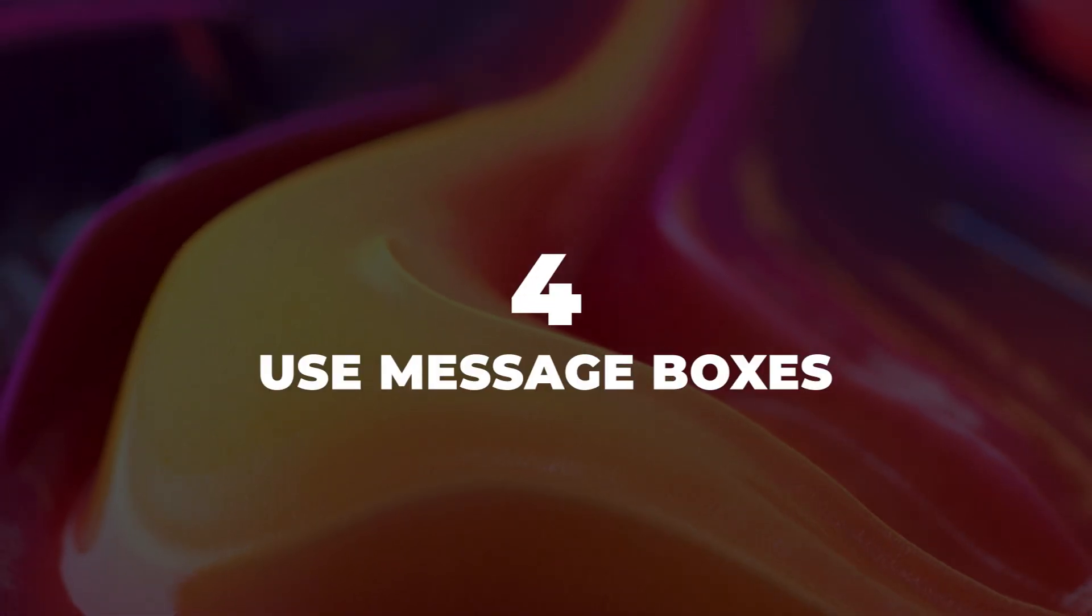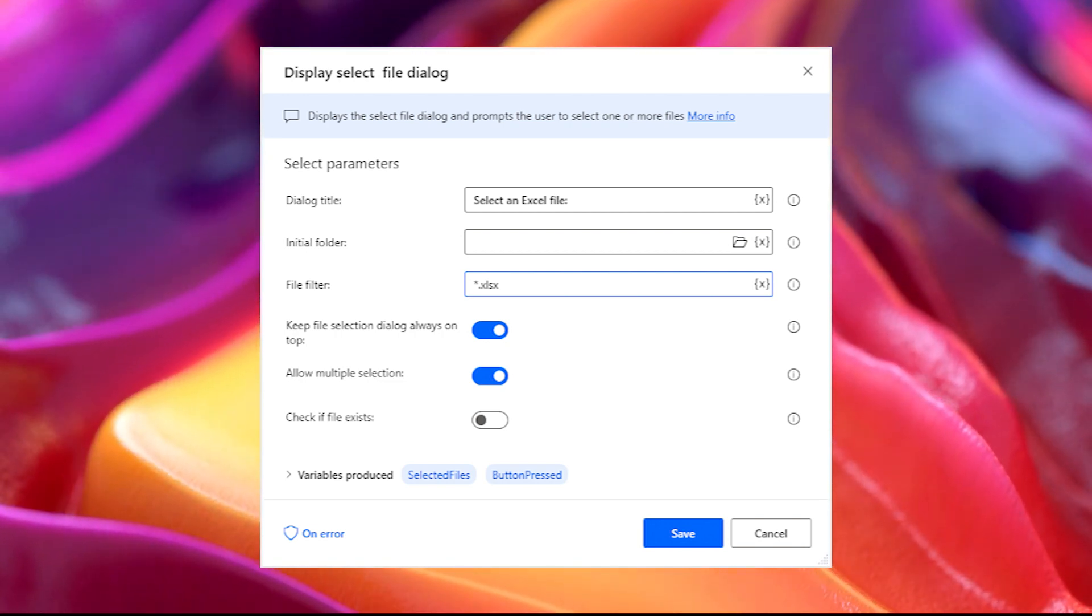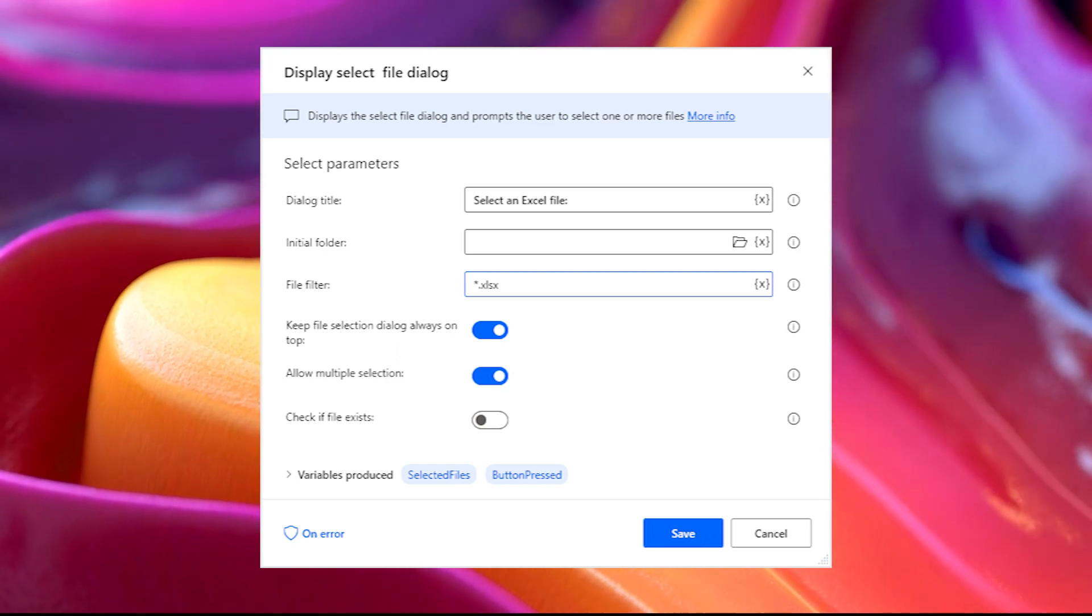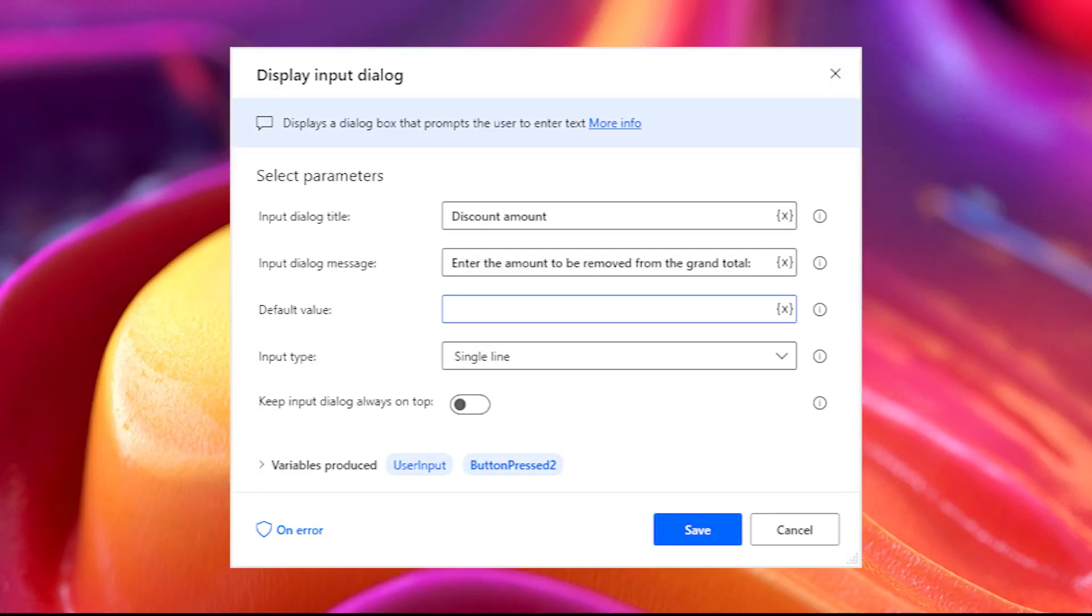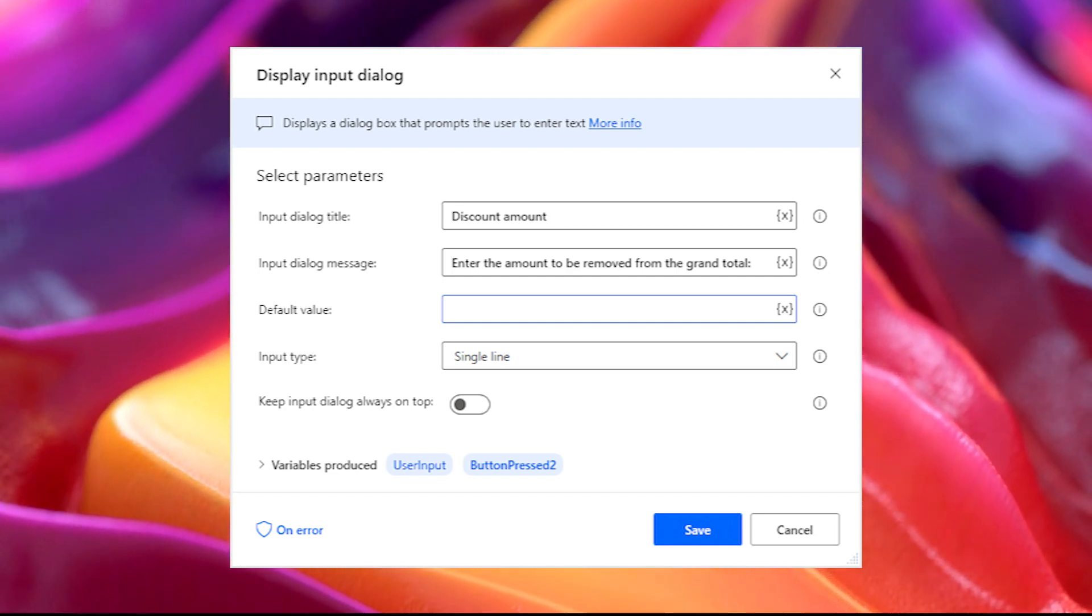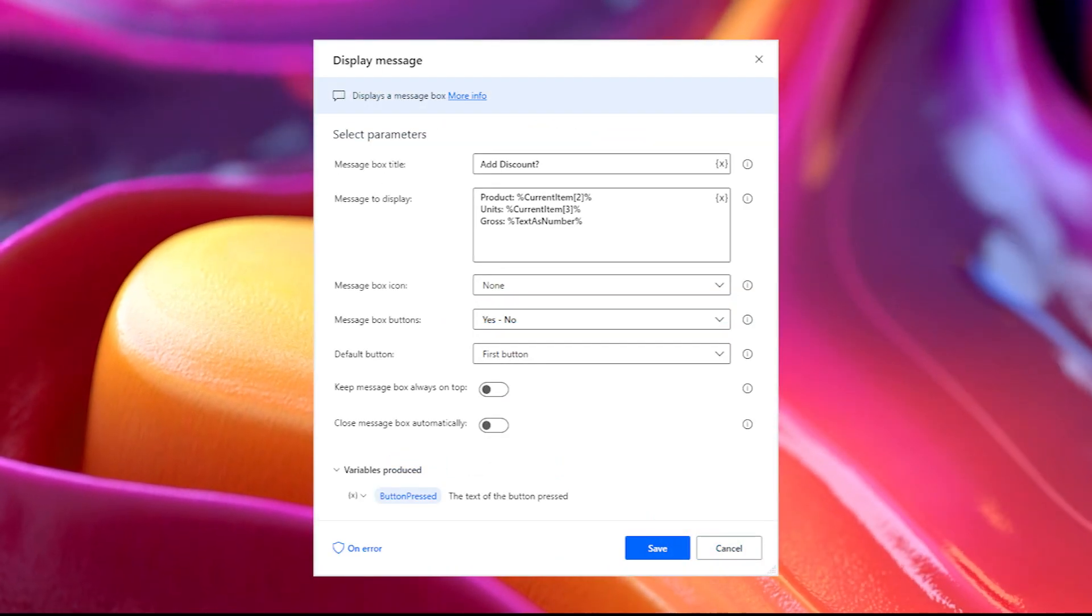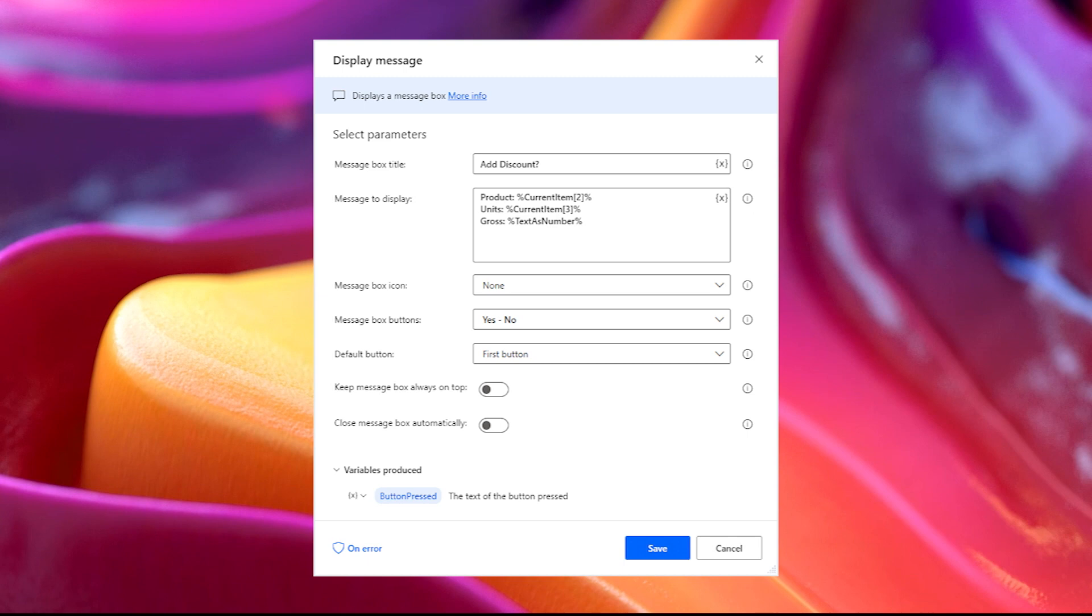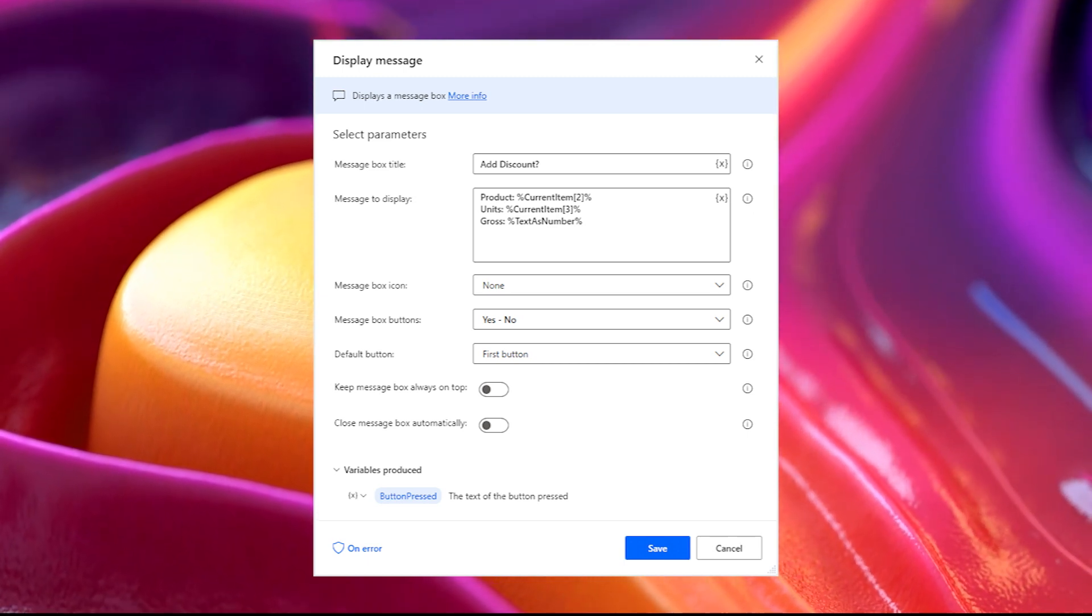Use Message Boxes. In attended automation, interaction between the user and the workstation is necessary. Therefore, you can use message boxes and dialogs to collect input from the user and create even better flows. For example, you can allow the user to upload a file with the action display select file dialog. You can collect free text from the user with display input dialog. And you can also display a message and ask the user for approval. To do this, use the simple display message.